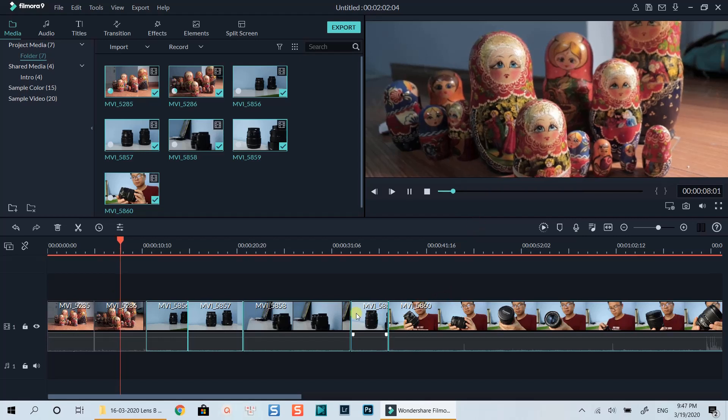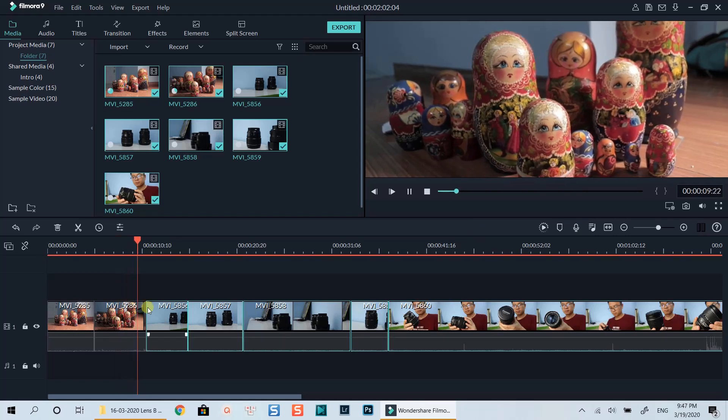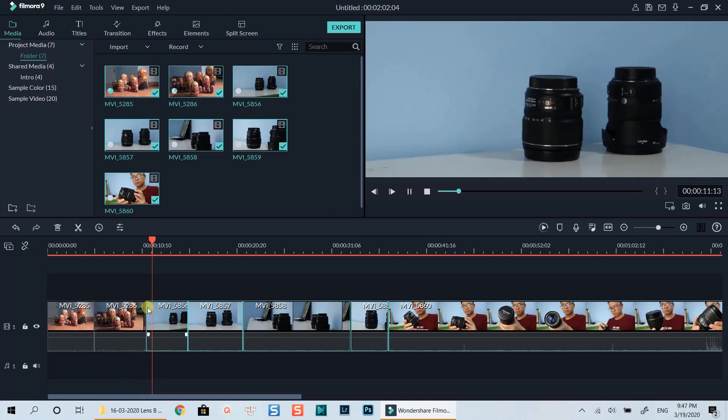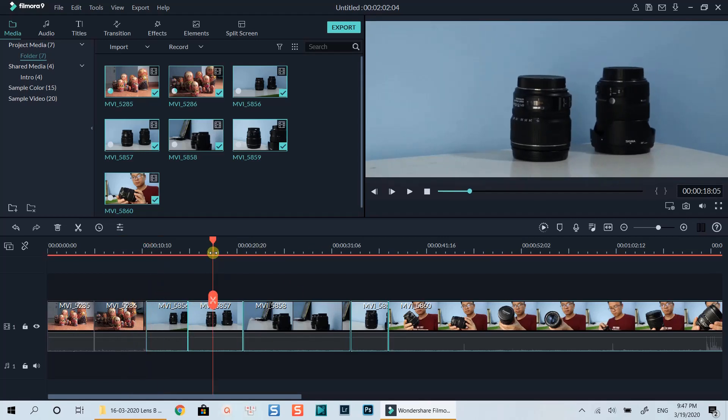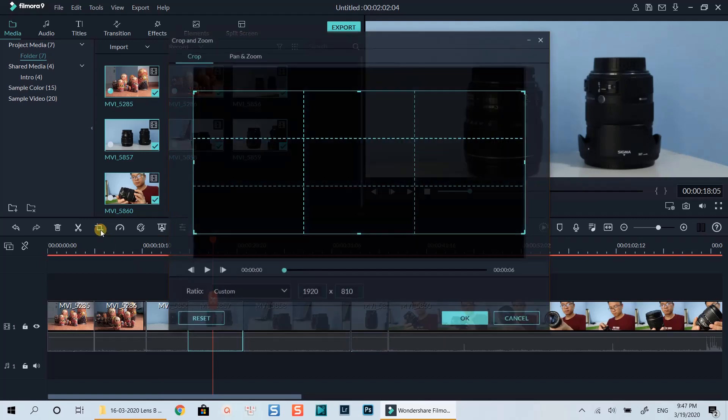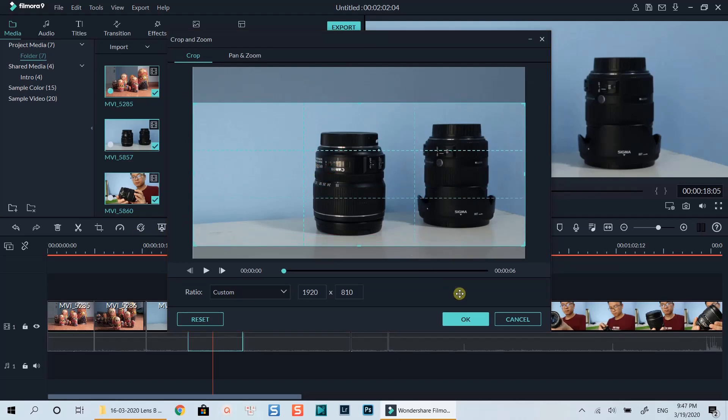Note that you can adjust the cropped area of each clip with Filmora crop and zoom tool as usual. For example, I want to adjust the cropped area of this clip. I will select it and click this crop and zoom button, then adjust the cropped area to where I want.